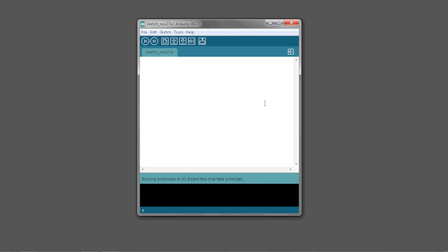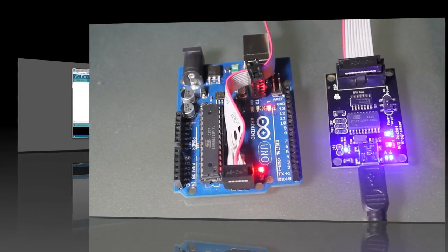And as we select the USB Tiny, we see that the program is being sent over to the Arduino Uno and that we have power to both circuit boards. This might take a minute or two to get the programmer on there.